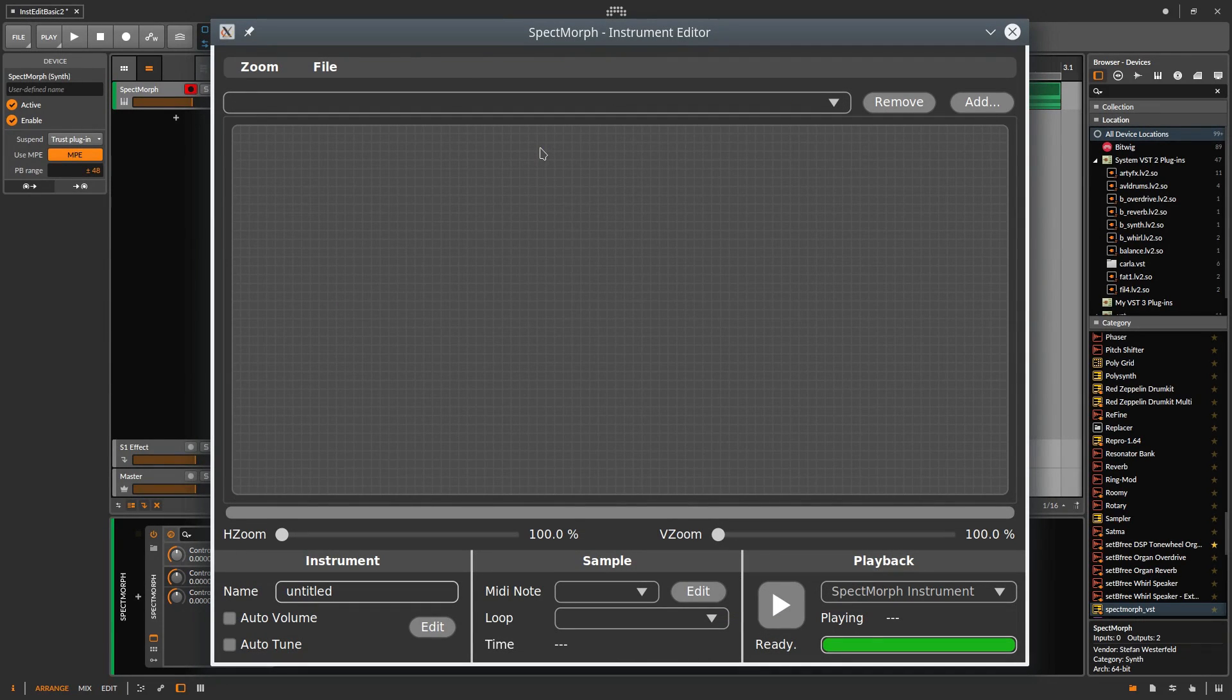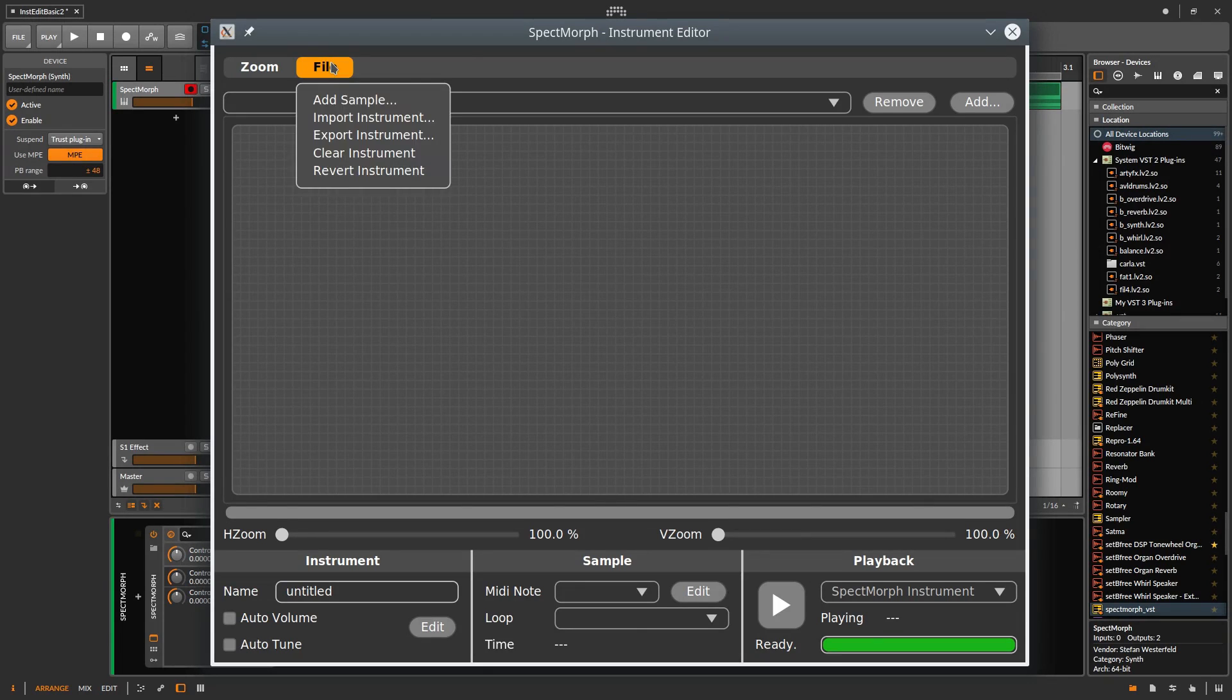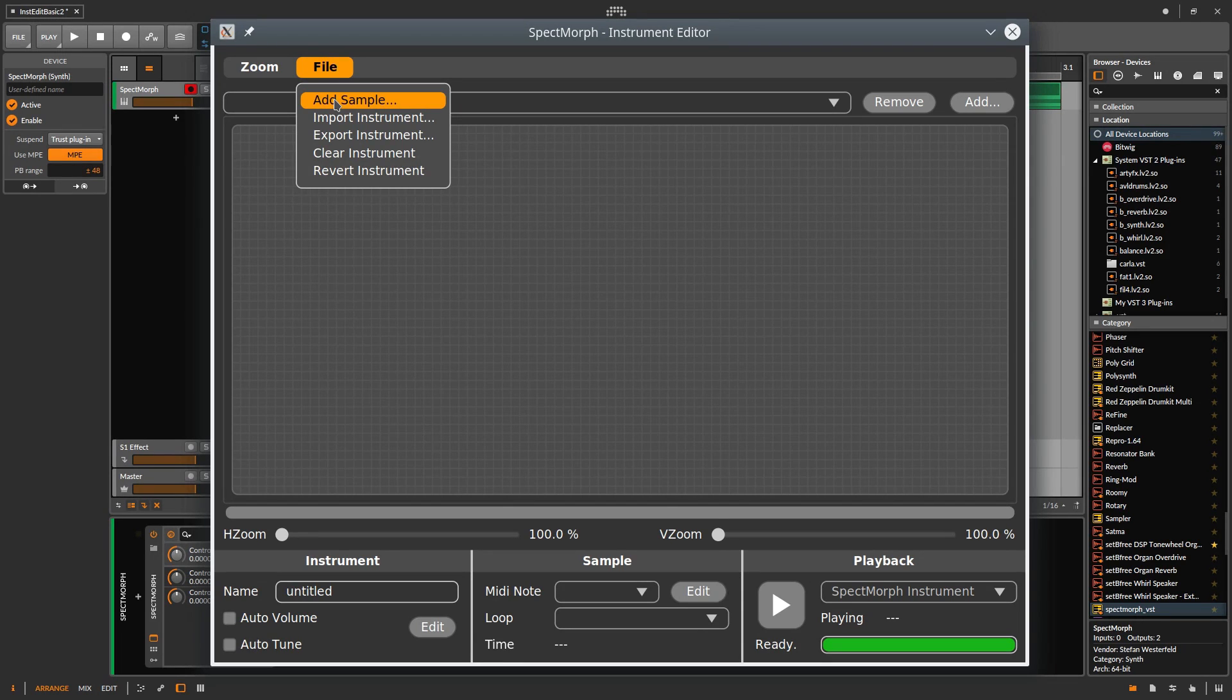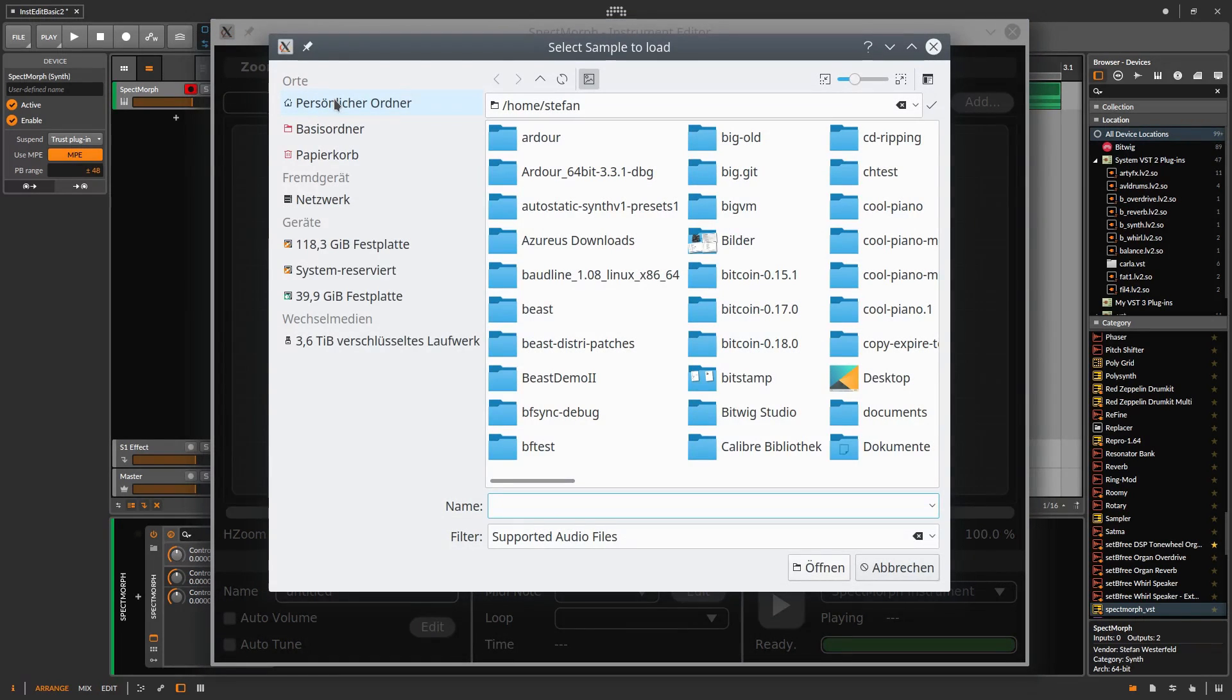Now we load a sample, the basic building block for our new instrument. So I click on File and then on Add sample and now you can pick an audio file.